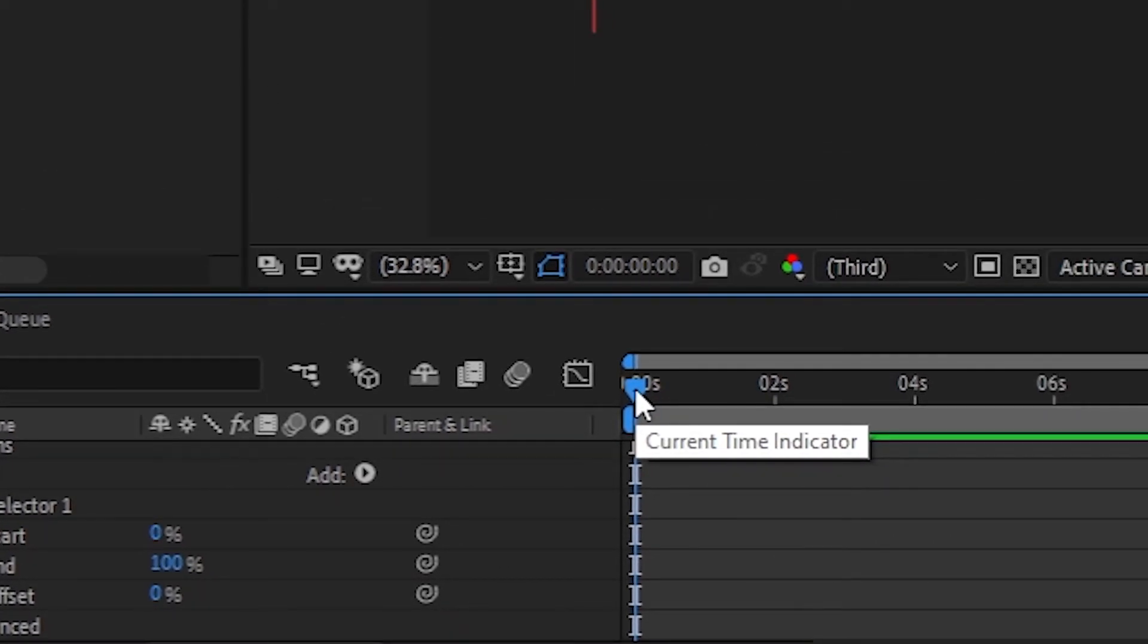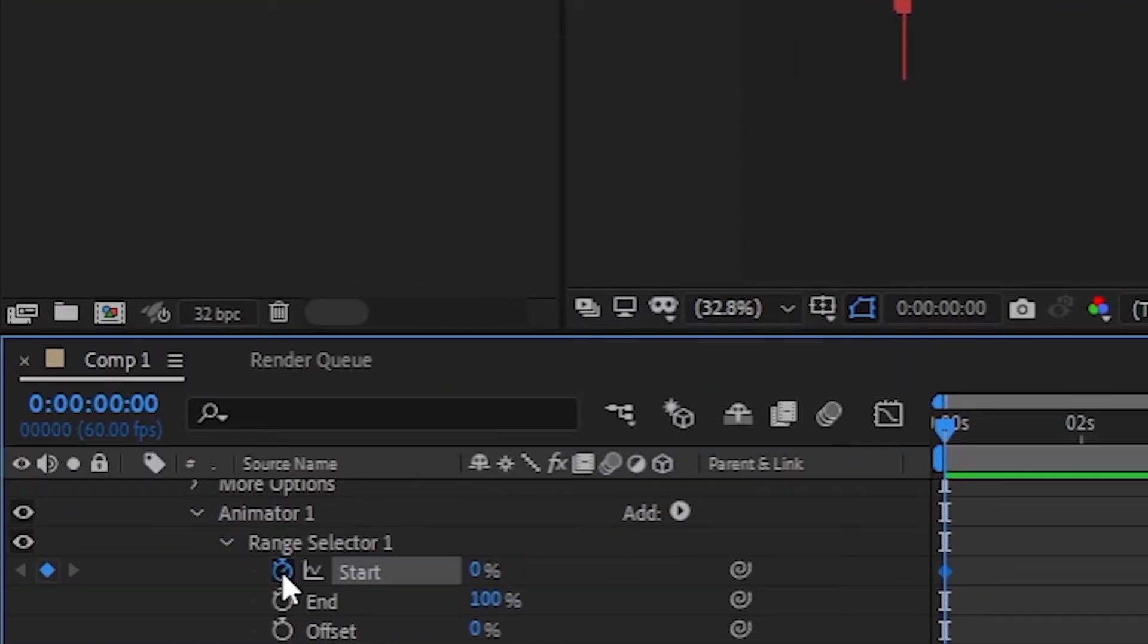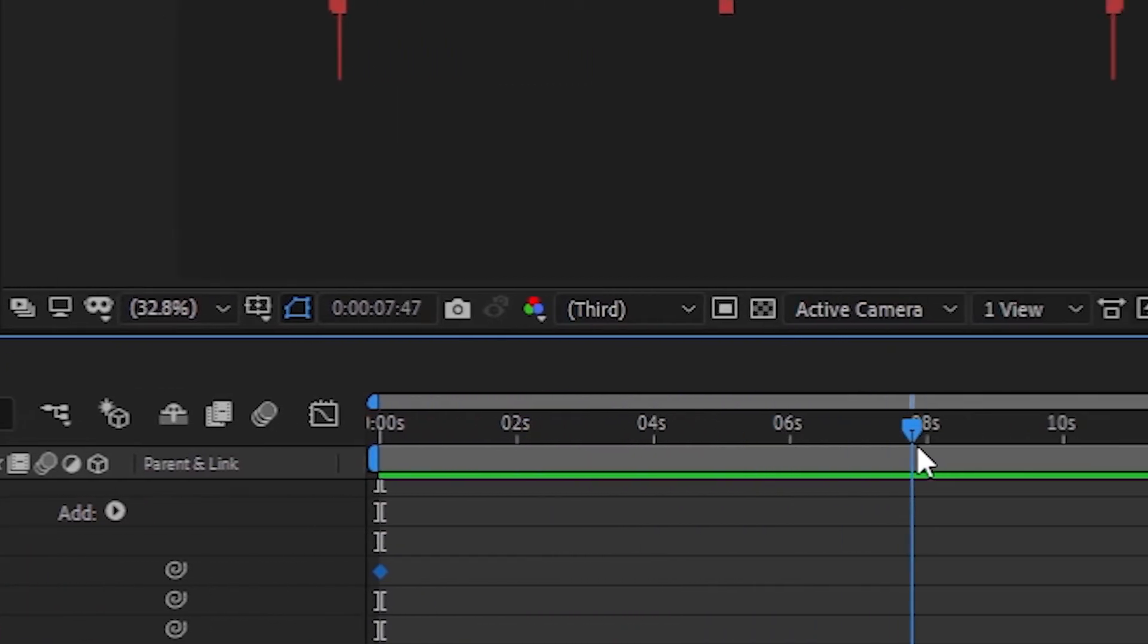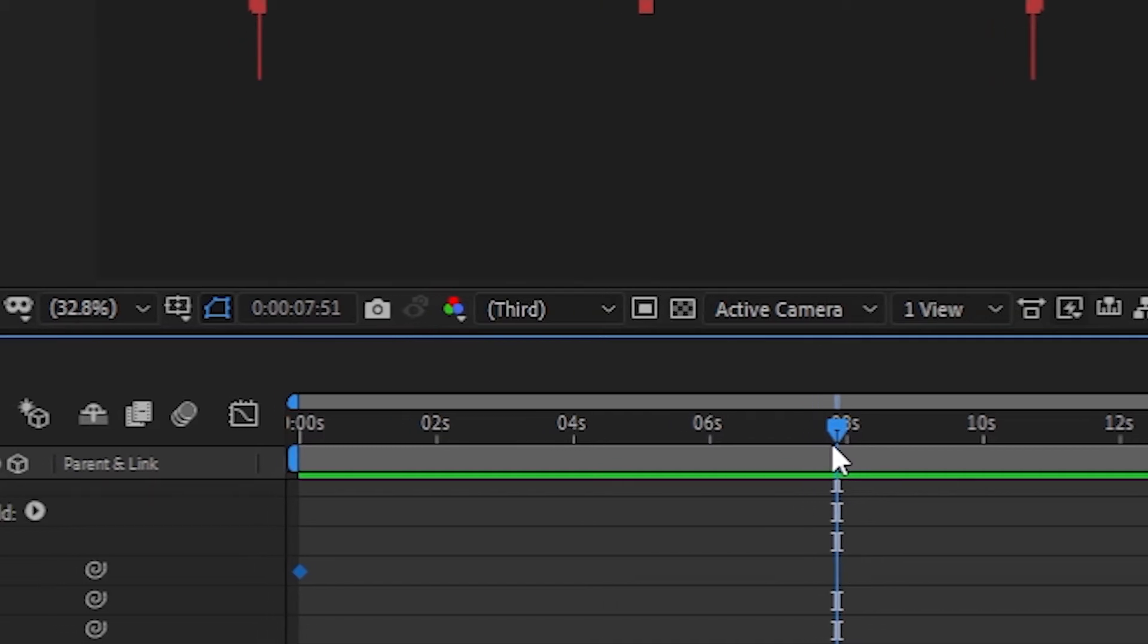Make sure that the current time indicator is placed at the starting of the timeline. Now press on this small stopwatch icon beside start to set your initial keyframe. Once done, drag the current time indicator to the part of the timeline where you want your animation to end. In this case, I have dragged it up to a duration of 8 seconds.